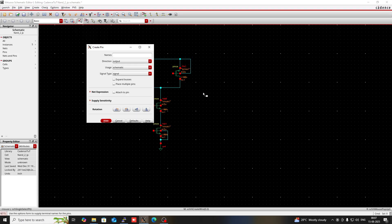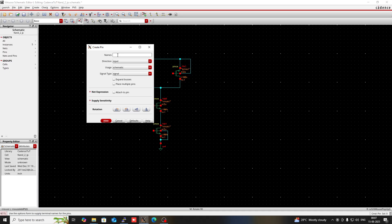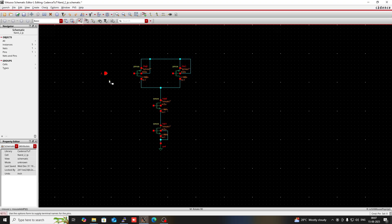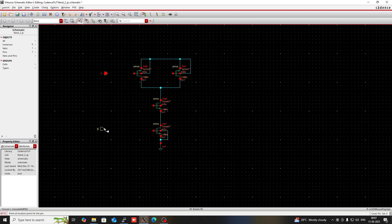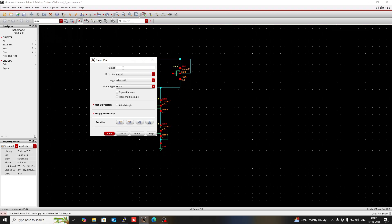Press P to create a pin. Change the direction to input and name it A. Then press P again, set direction to input, and name it B. Press P once more, change the direction to output, and name this pin Y.